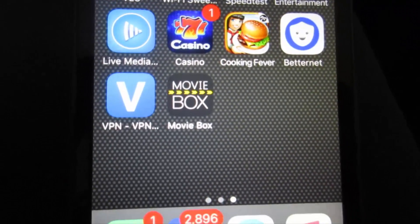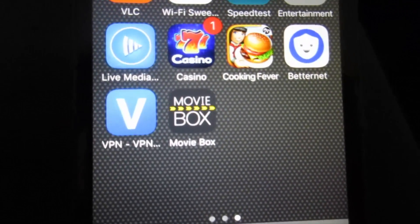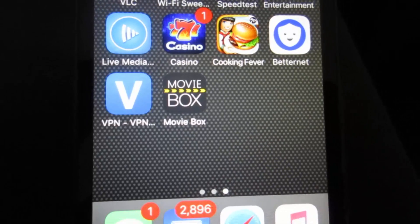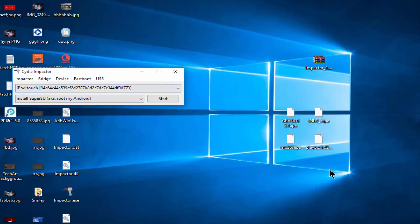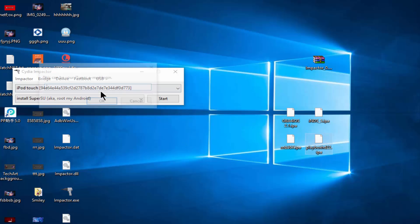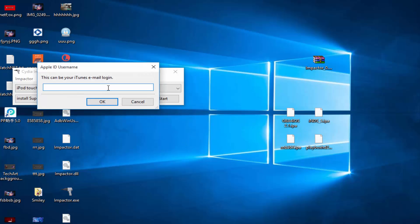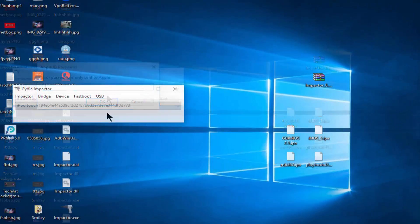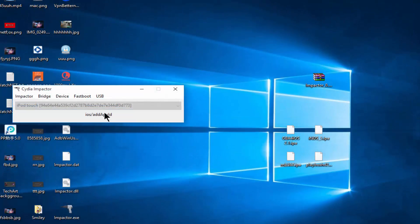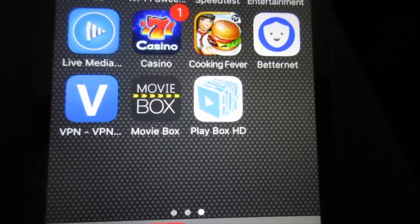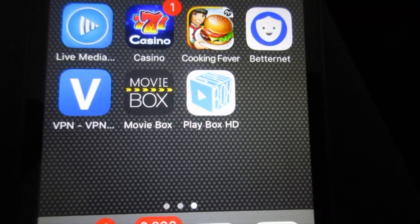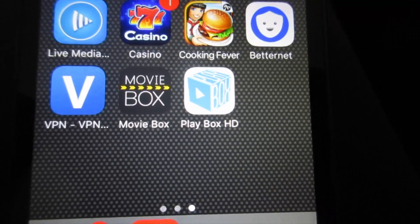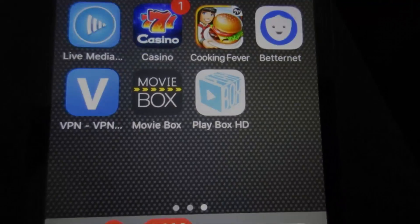Now we're going to do the same thing for PlayBox HD version 2.2. Drag the PlayBox HD version 2.2 right here. Use your email once again, click OK. Now type the password once again and click OK once again. As you can see, PlayBox HD is also installed on your device.